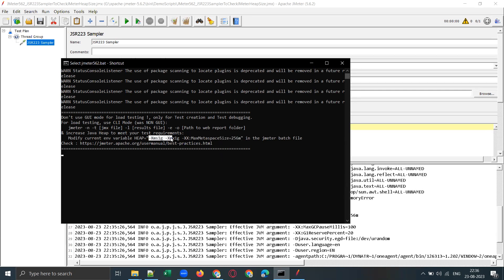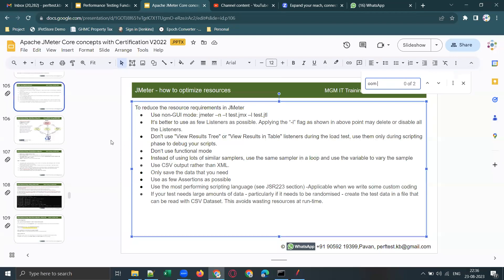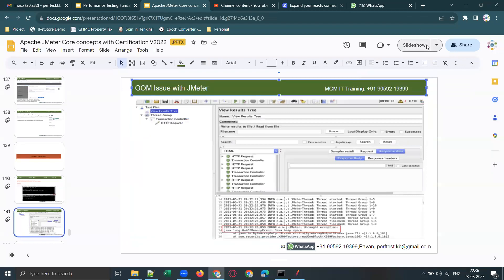Now let's see how to increase this JMeter heap size and when it causes issues. This becomes a problem whenever you are running a test plan with five or ten scripts, or when you have too many correlations and parameterizations — especially when you have huge values being correlated. At that moment, you face what's called an OOM issue. Let me show you a screenshot to explain how it looks.